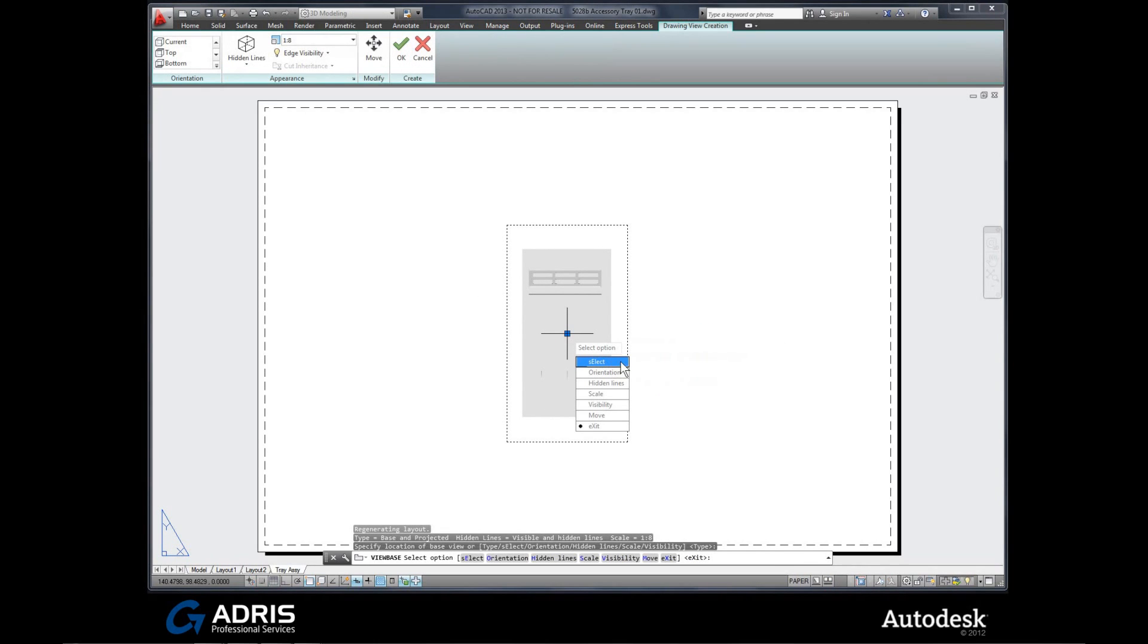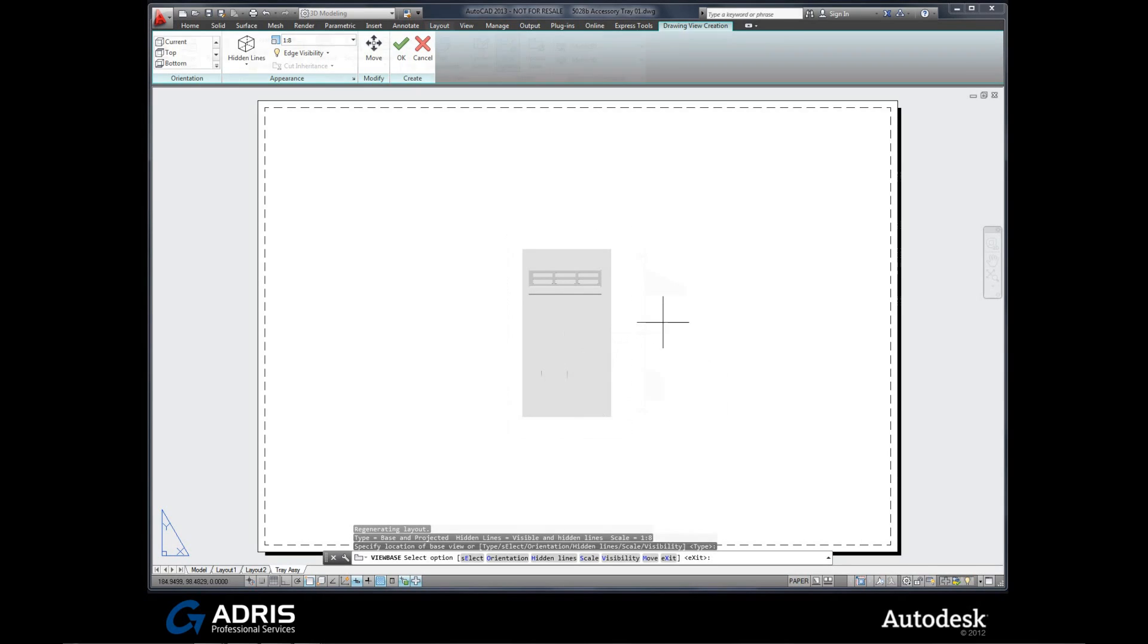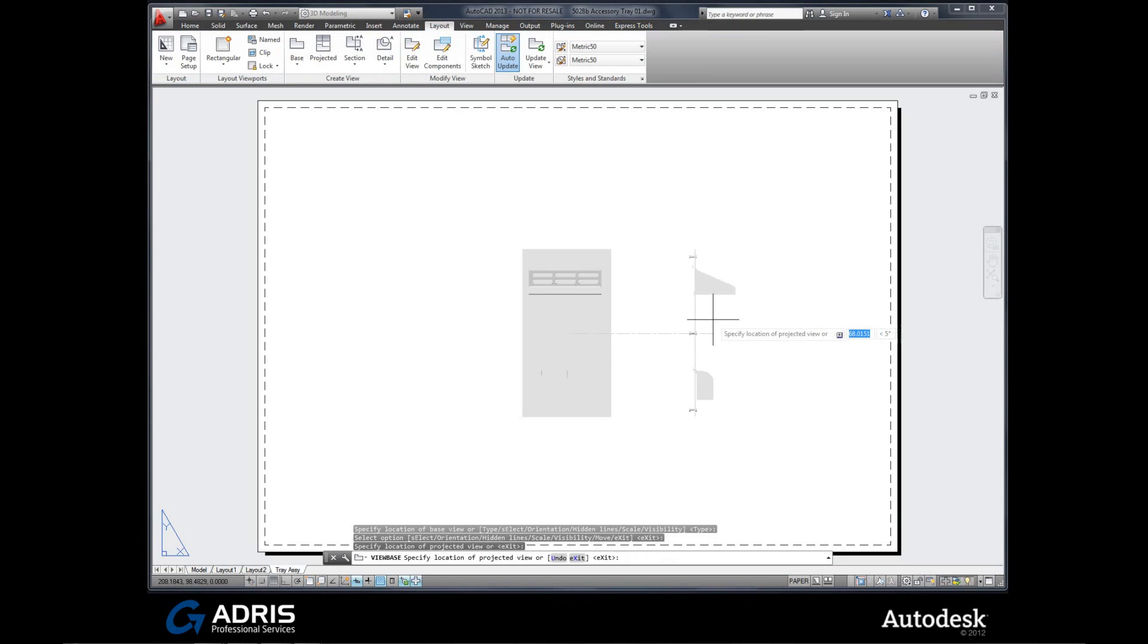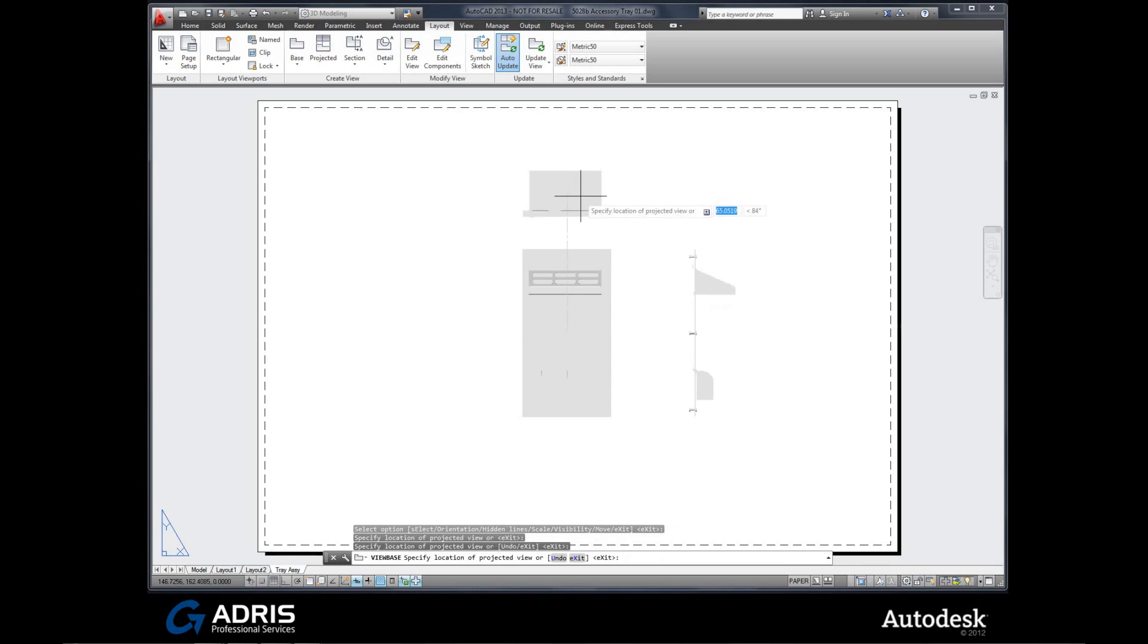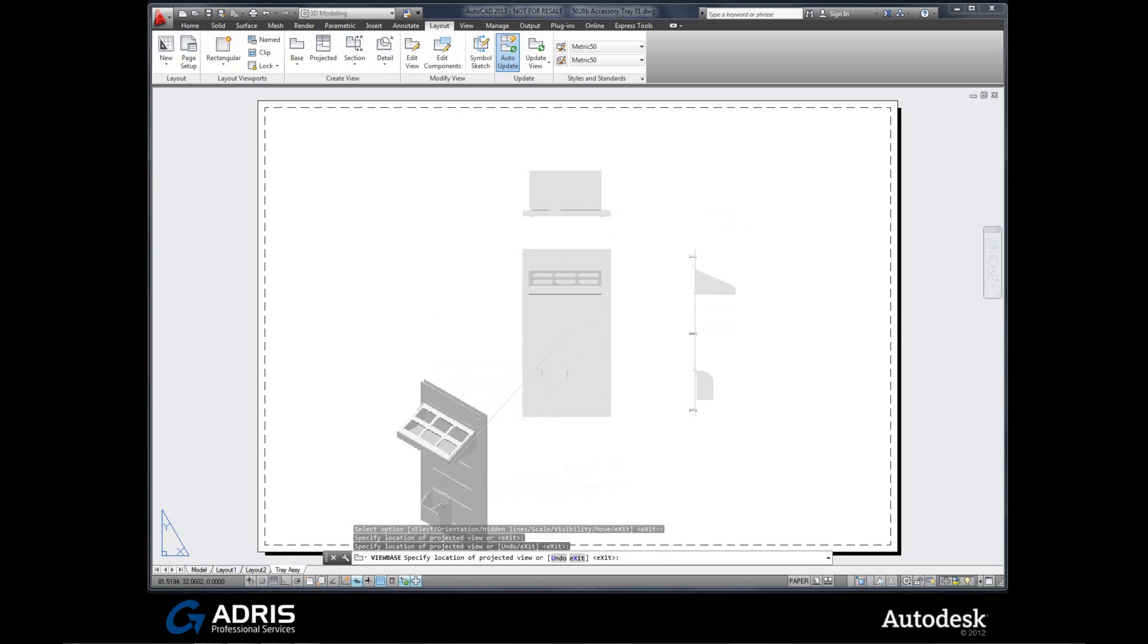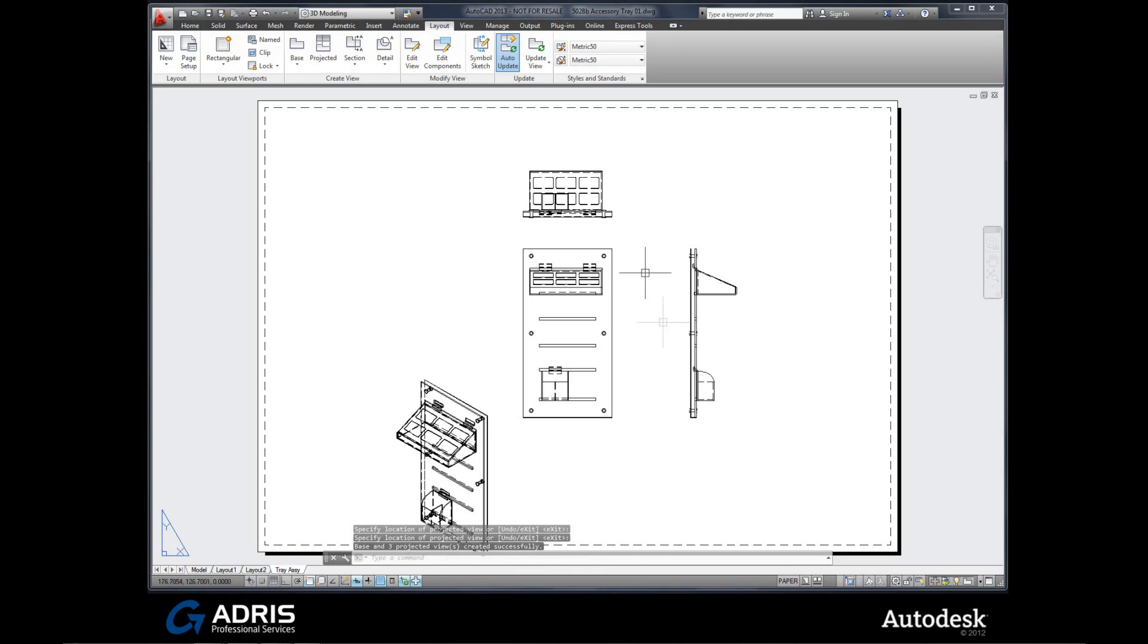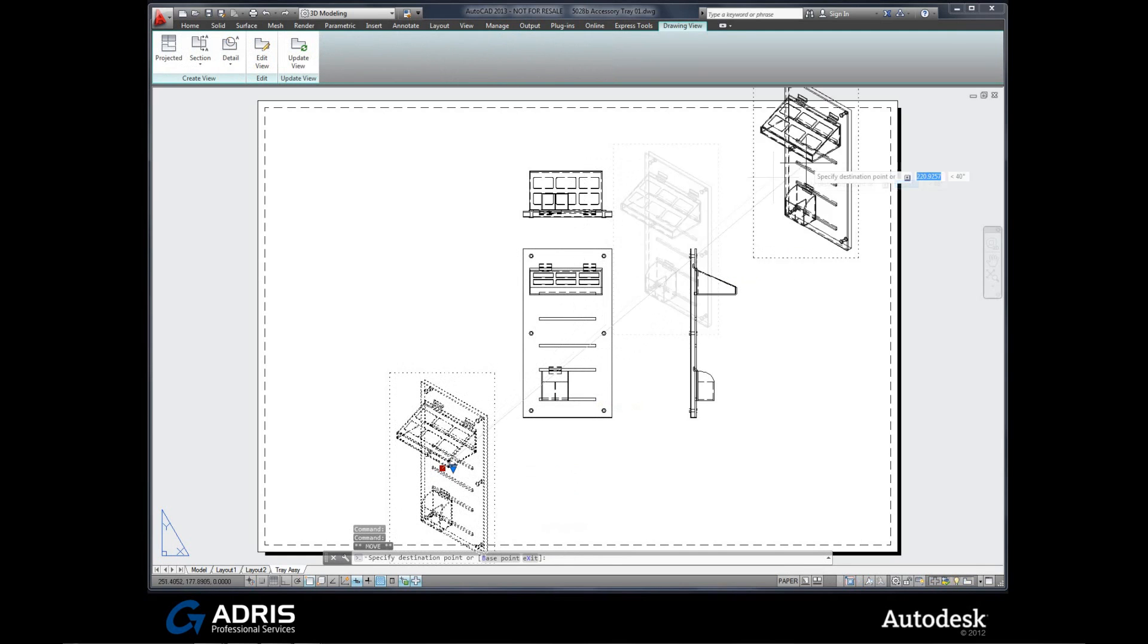We have various options that we can use. Change hidden lines for instance. Discuss the scale. Look at the various visibility aspects of it as well. But I'm going to go with what we have and accept that. And now I can simply start placing our various views around. Once I'm happy with those, once again I accept it.